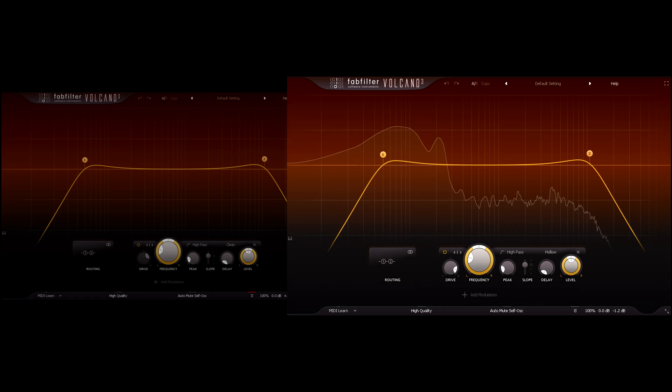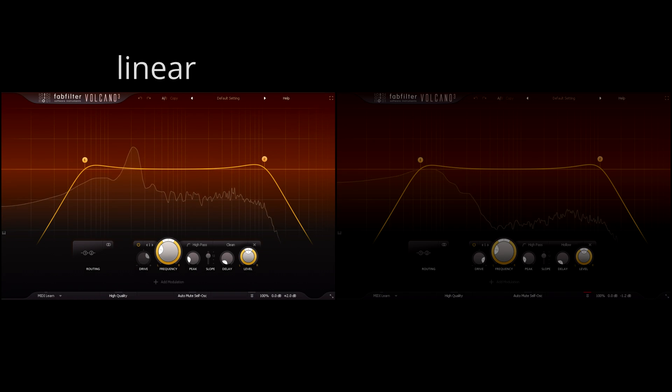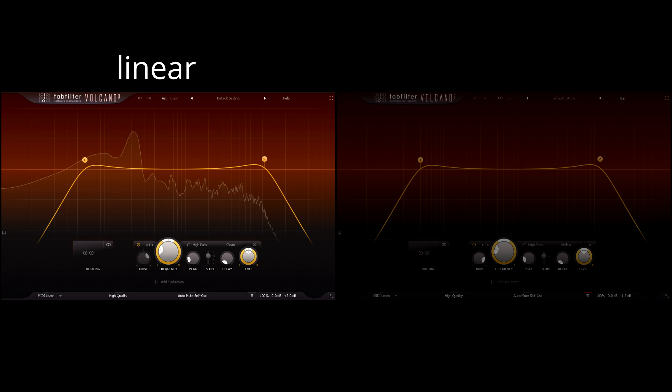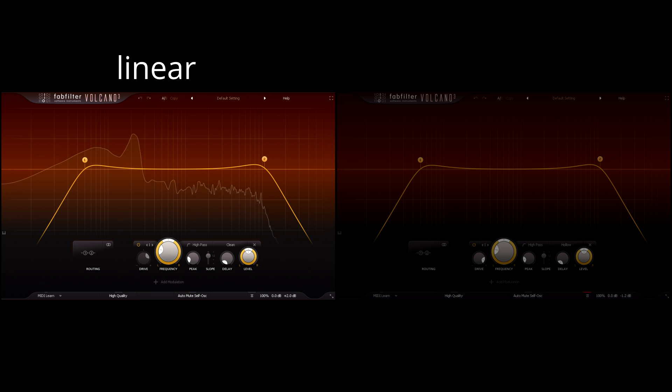But just as interestingly, here's a level matched comparison with the clean filter style, which is just as linear and free of distortion as the filters in Pro-Q 3.